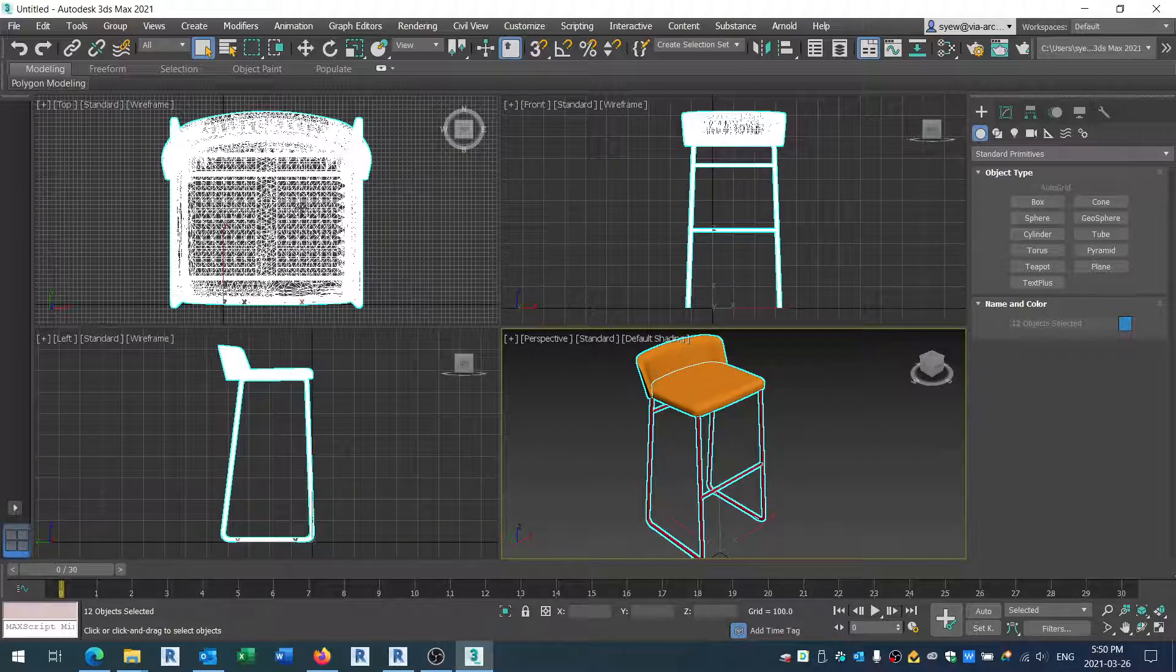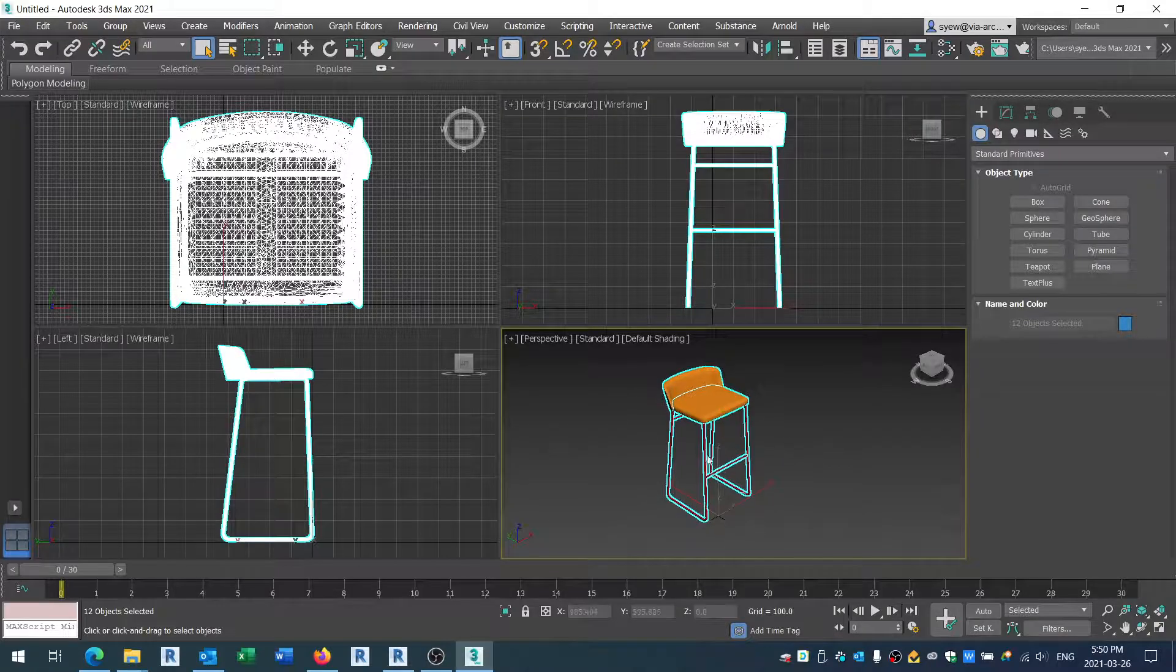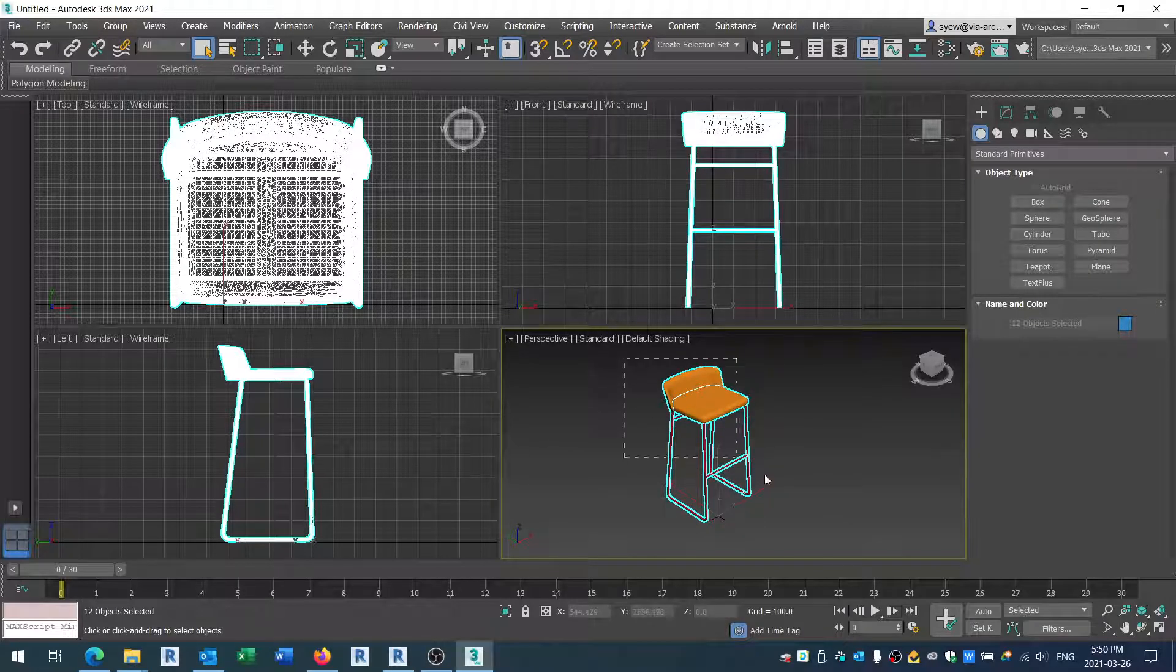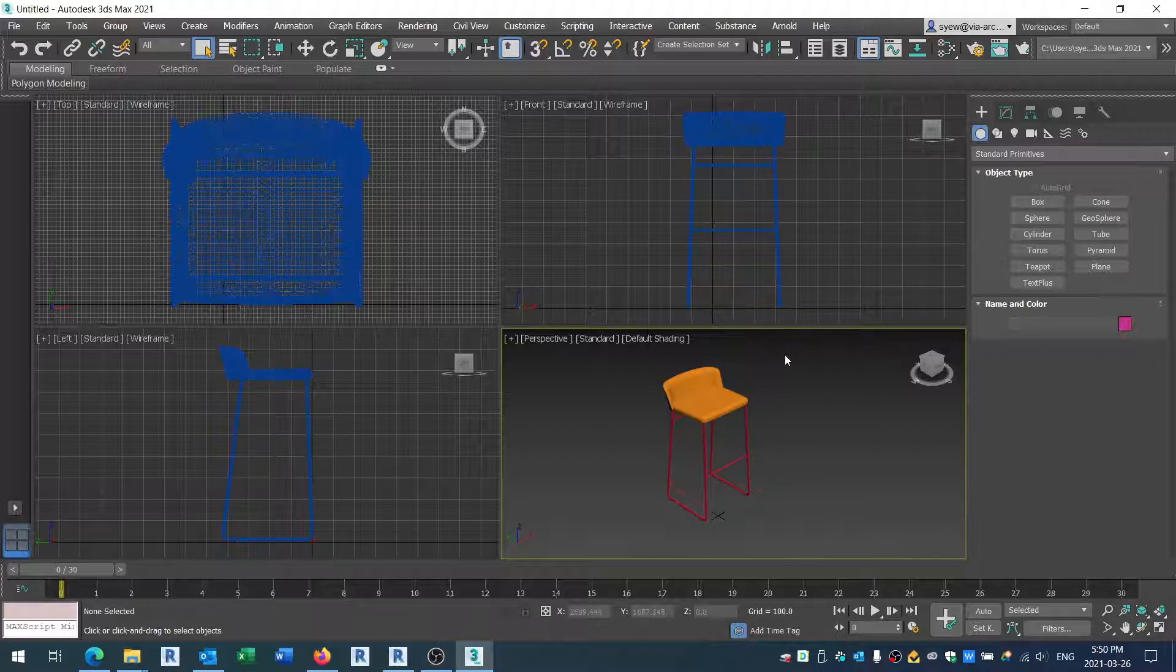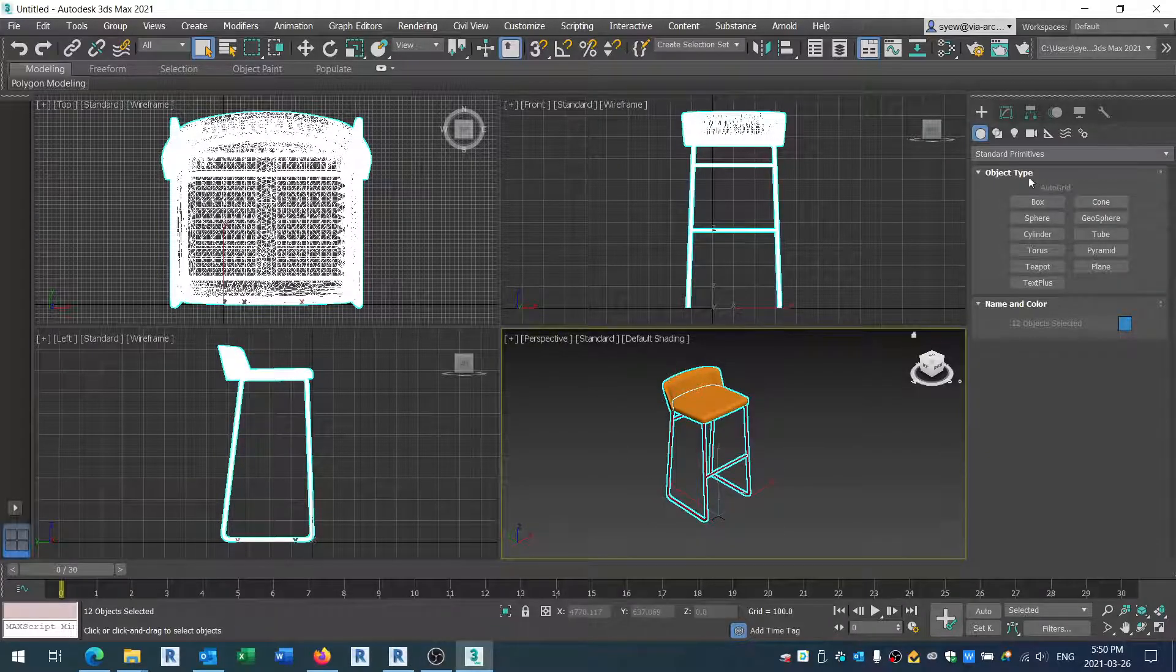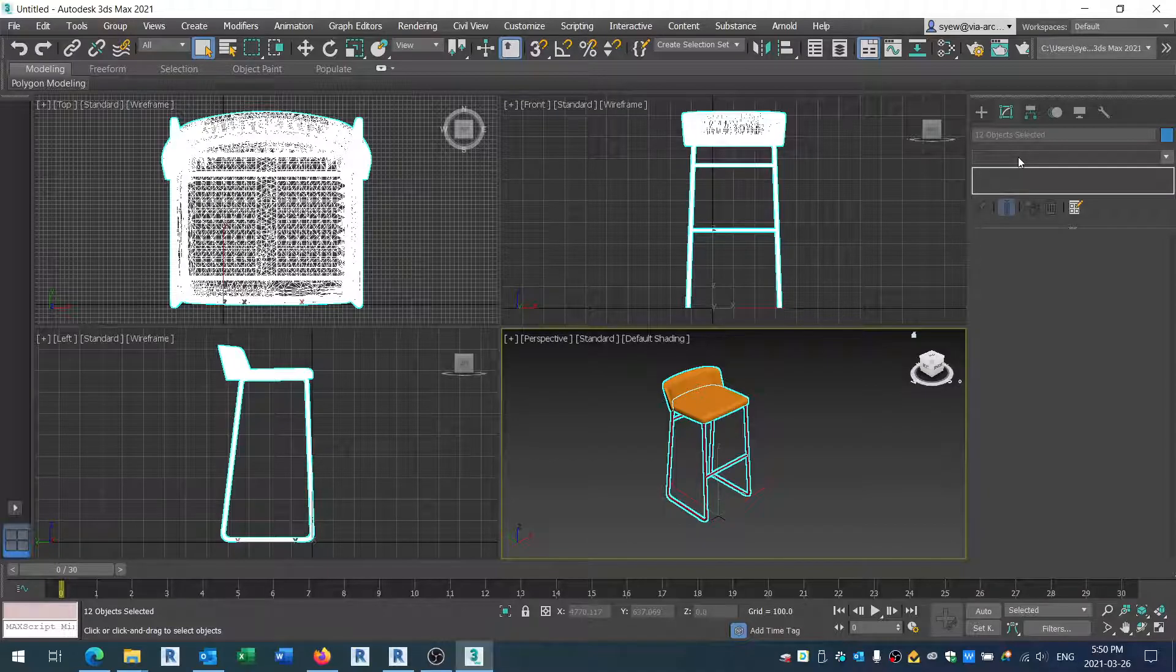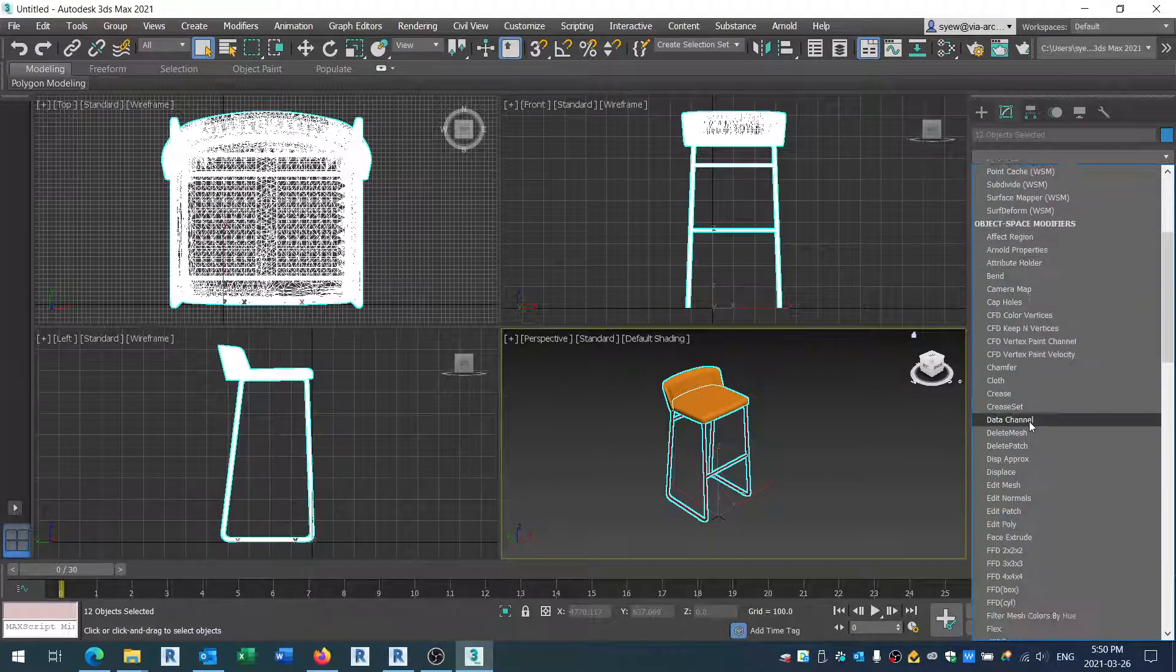The first thing I want to do before you attempt doing this is select all the model. Highlight that, and you click on this little button here - the Modify list.